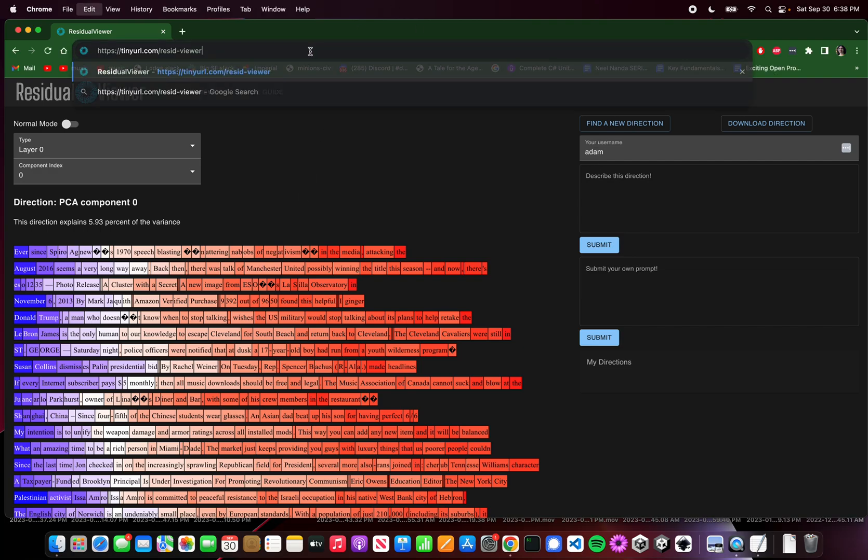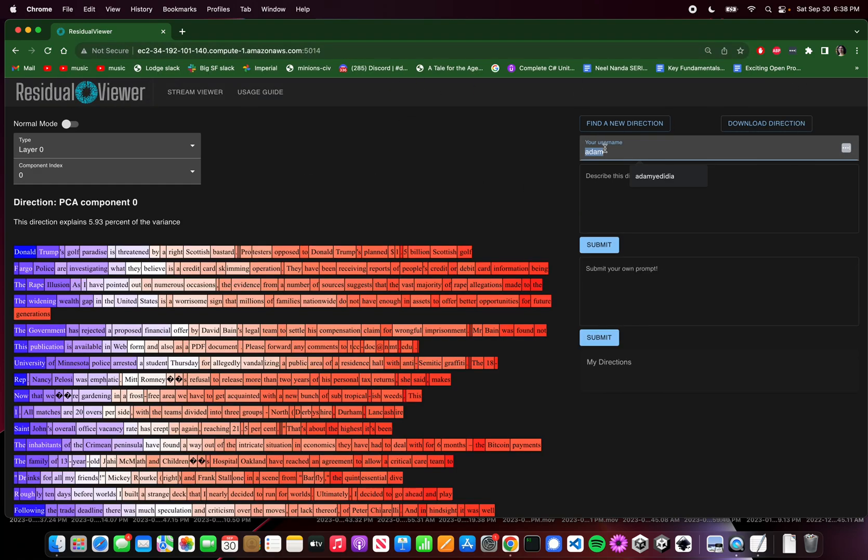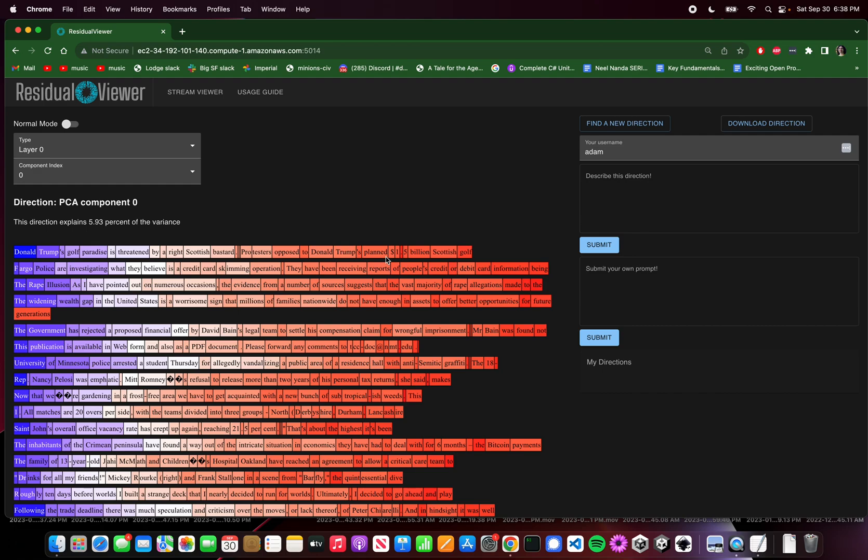So you can find this thing at tinyurl.com/ResidViewer. You can put in a username over here. There's no password, it's just a username. All the stuff you do will be keyed to your username, but other people will be able to see it if they type in your username. There's nothing stopping them from doing that. Hopefully that's a feature, not a bug, because there's no reason why you wouldn't want other people to be able to read the stuff you found using this tool.